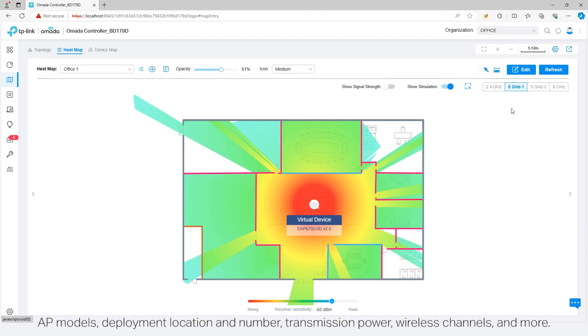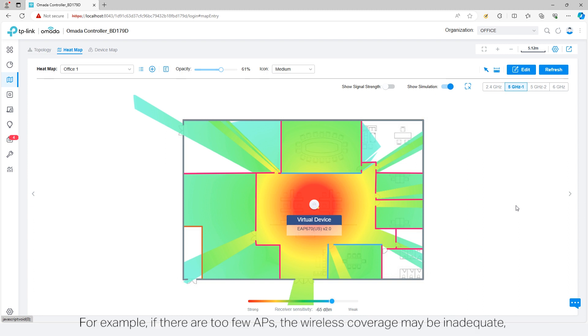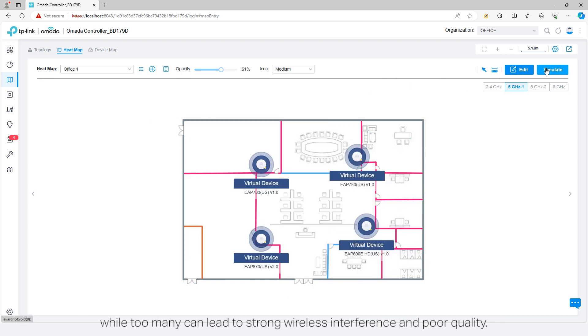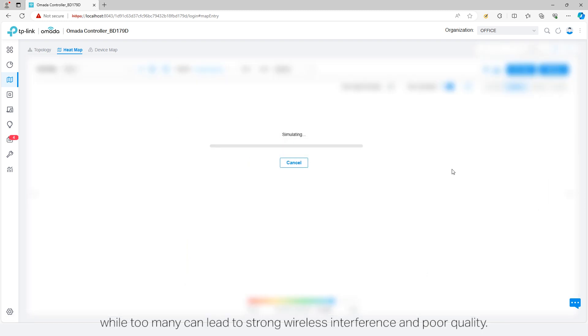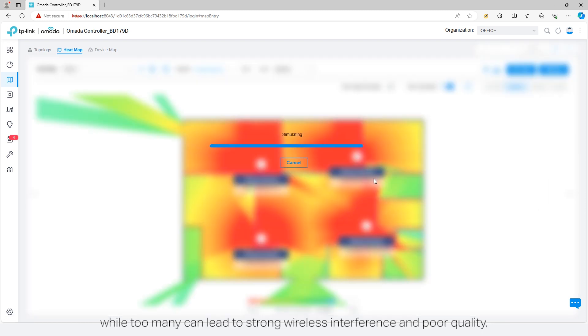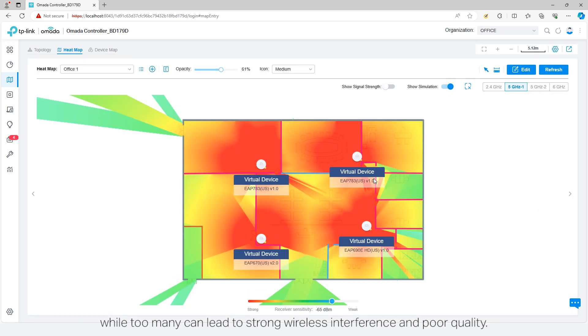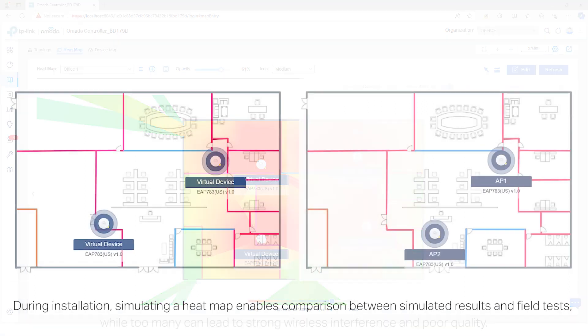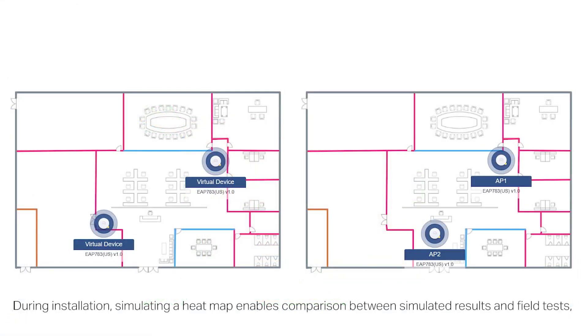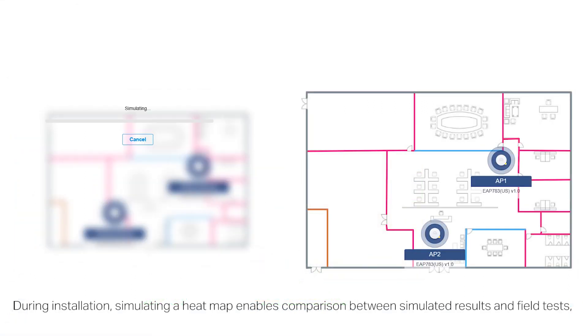For example, if there are too few APs, the wireless coverage may be inadequate, while too many can lead to strong wireless interference and poor quality.